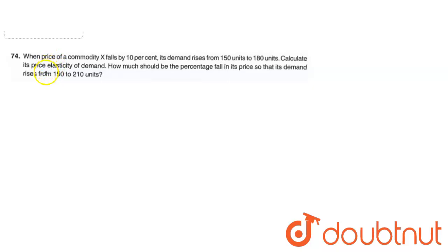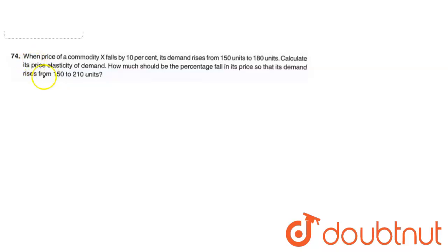The question is: when the price of a commodity X falls by 10%, its demand rises from 150 units to 180 units. Calculate its price elasticity of demand. How much should be the percentage fall in its price so that its demand rises from 150 to 210 units?